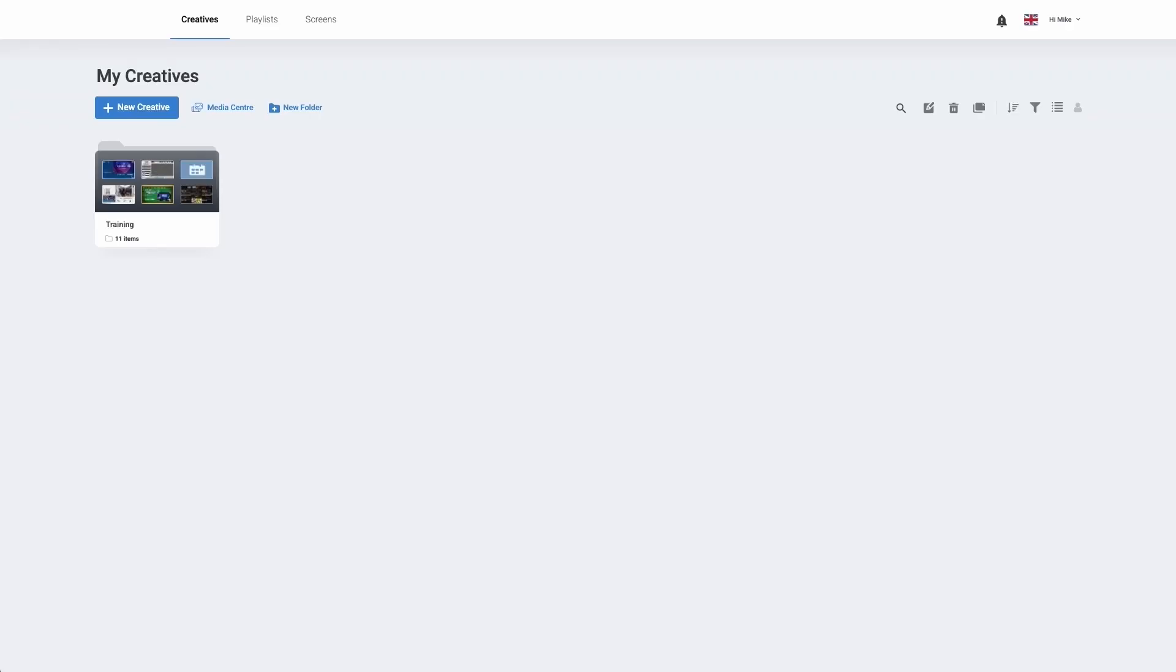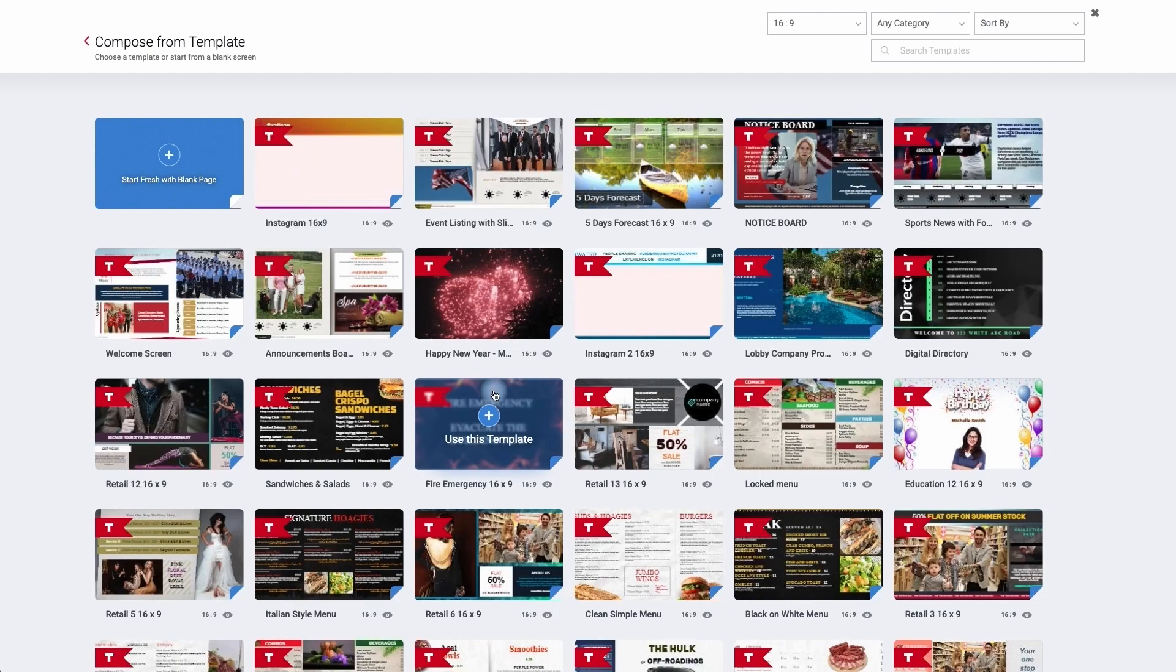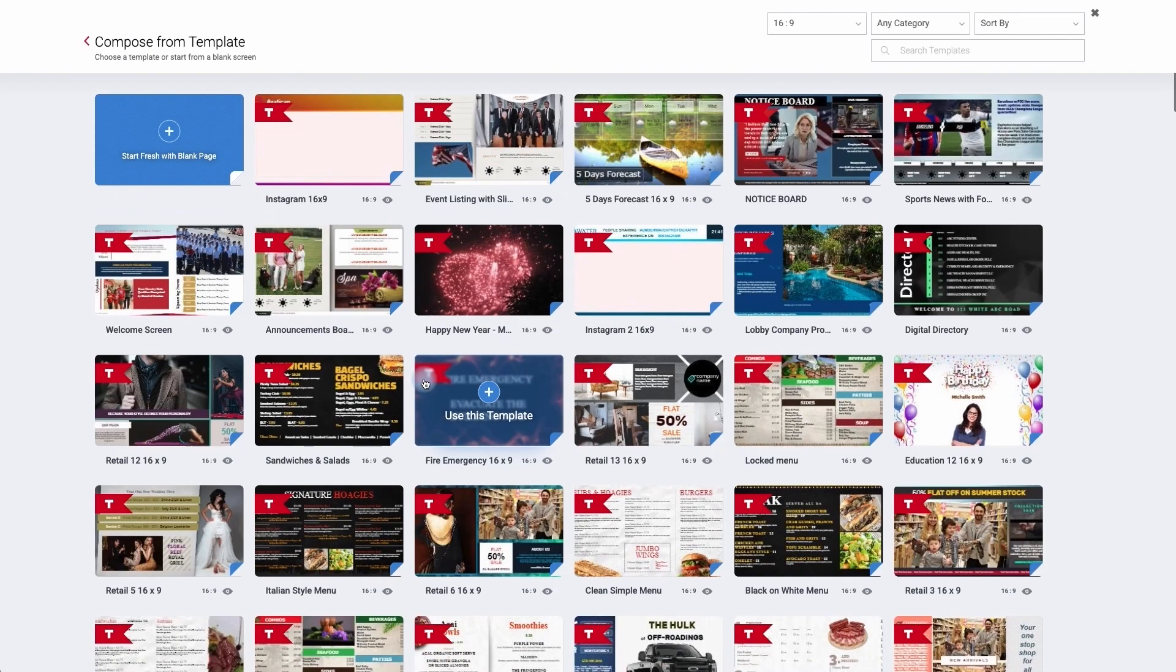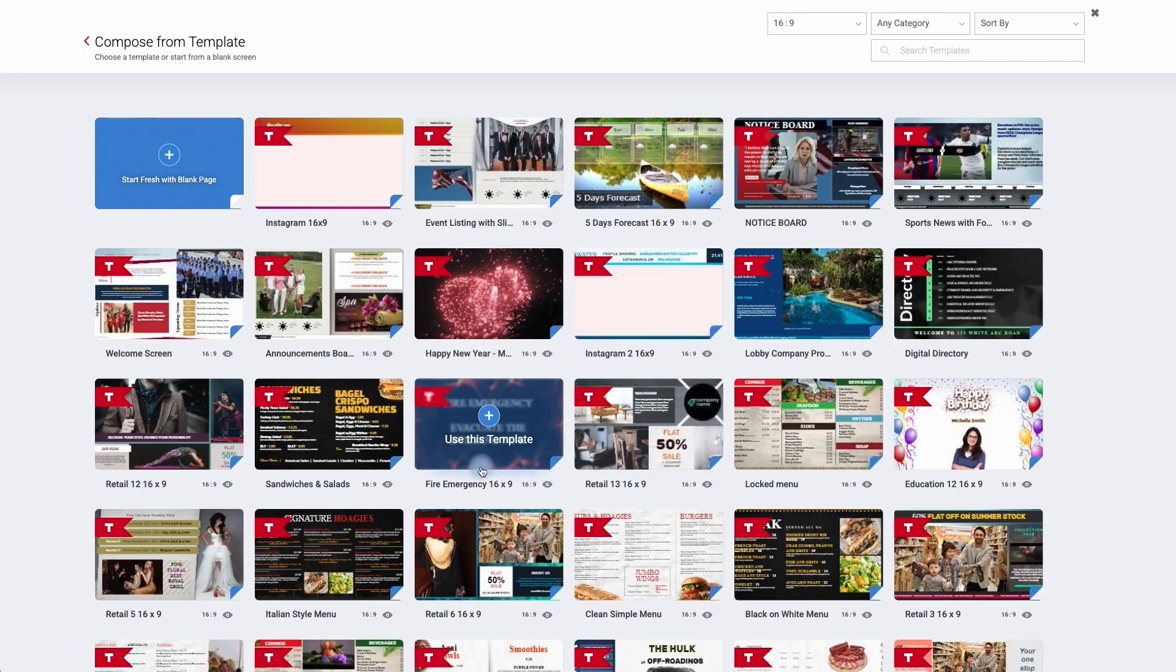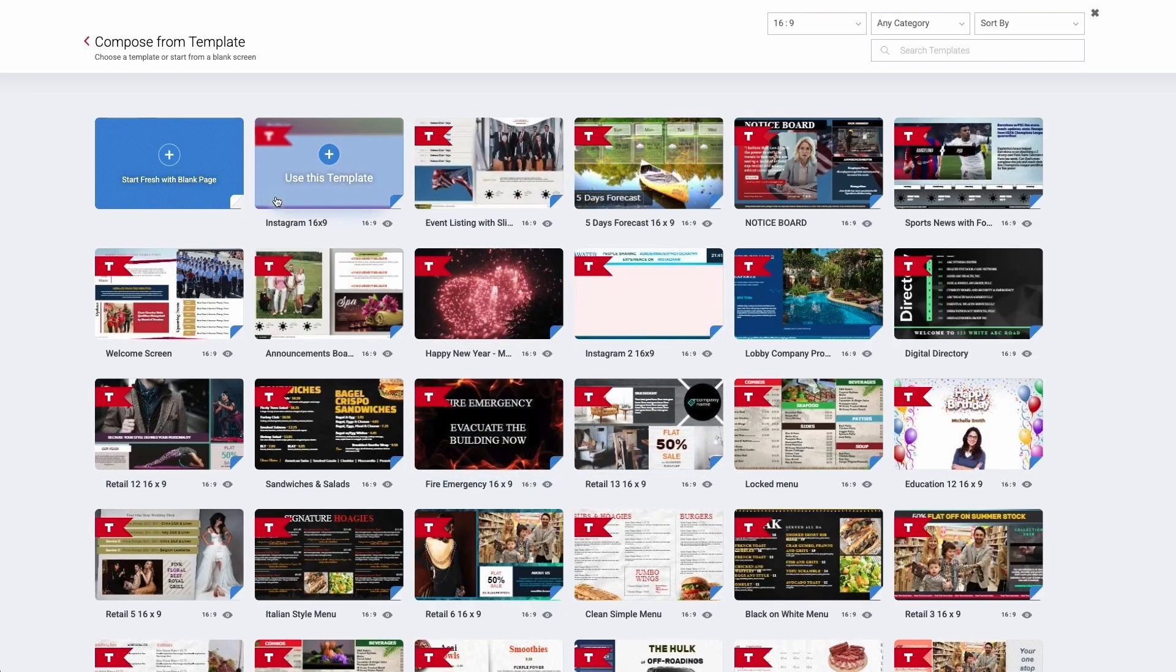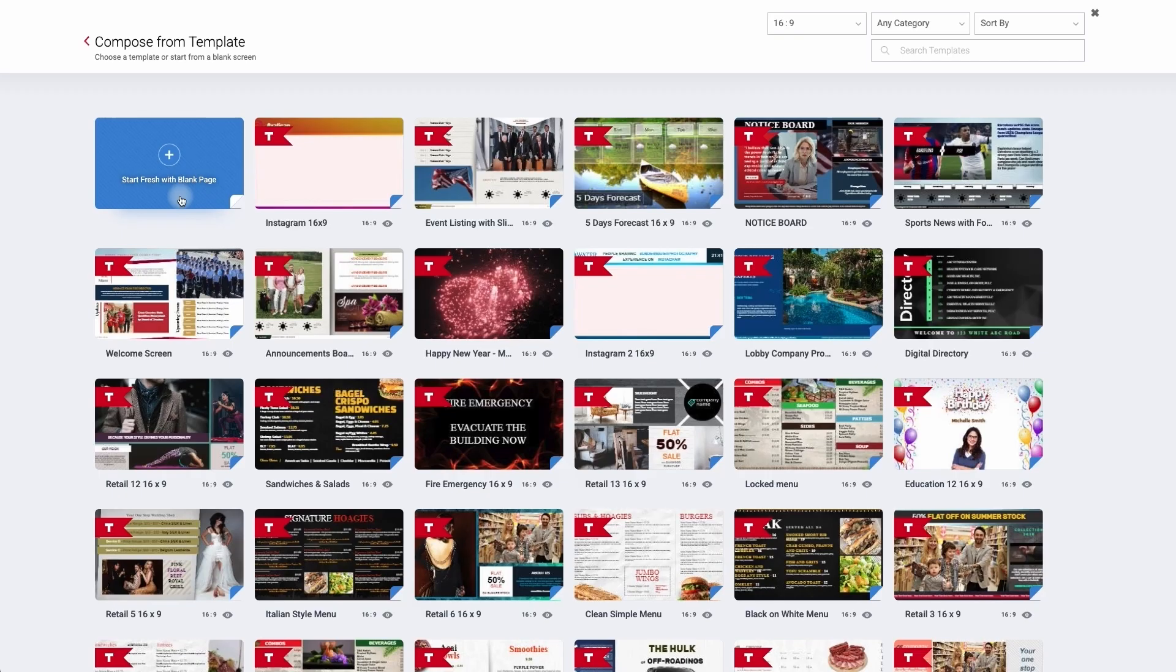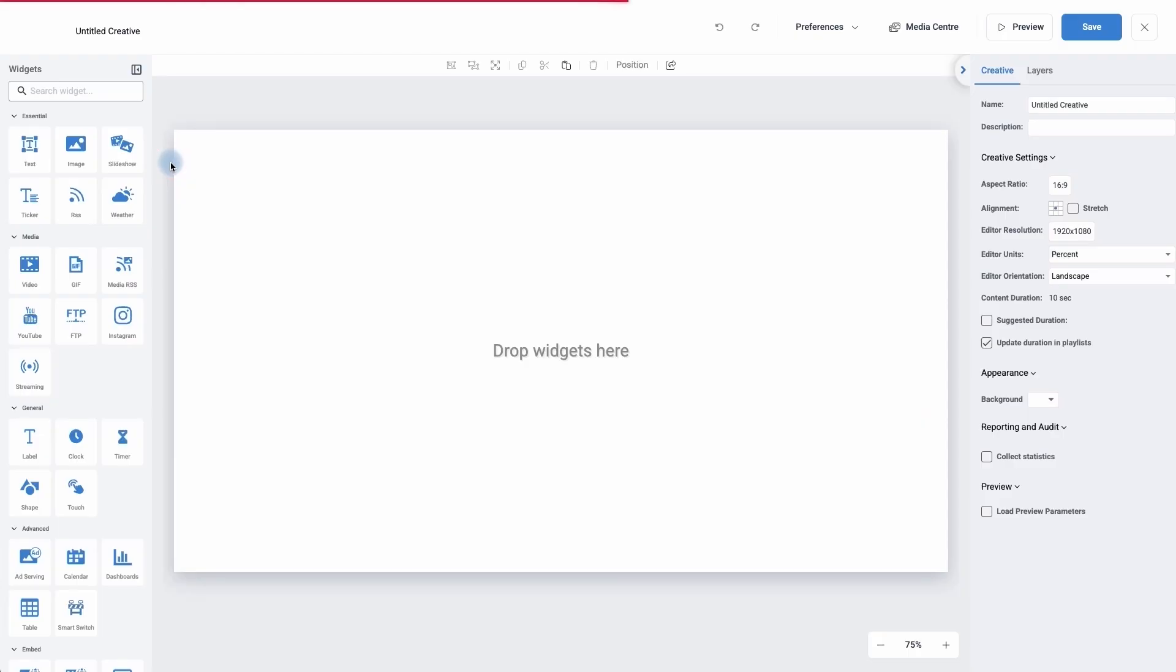Once you've logged into your digital signage solution you'll be directed to the home page. From the home page I'm going to click on new creative. I can either use a pre-made template and edit it or I can start with a blank page. For this video I want my calendar to be full screen so I'm going to go with a blank page.